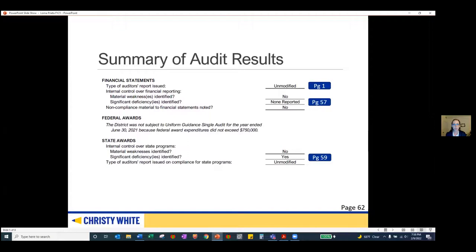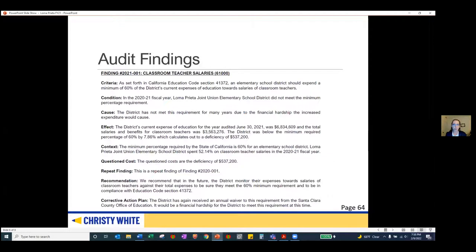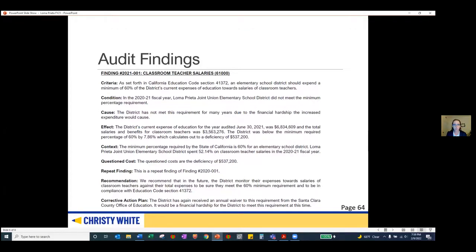There were no material weaknesses; however, there were two audit findings classified as significant deficiencies. The first is finding number 2021-001, relating to classroom teacher salary — a finding the district has year over year related to the financial hardship of meeting the minimum teacher salary requirement. There is no fiscal impact because the district receives a waiver from the county office of education. The second finding relates to comprehensive school safety plans — the district is required to develop and approve these by March 1st of the audit year, which wasn't done. The district has created a corrective action plan to prevent this in the future.